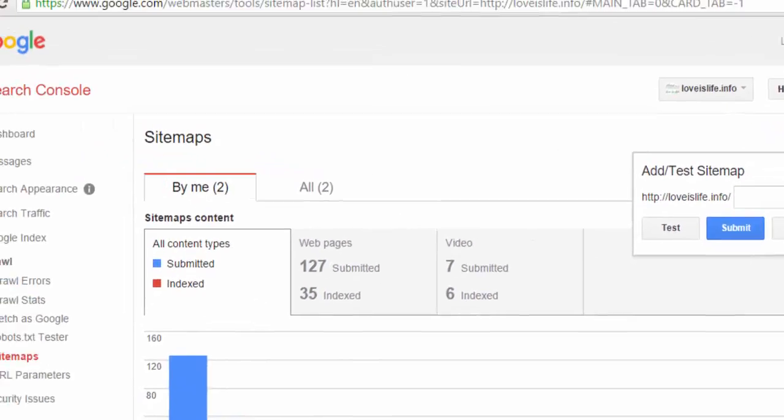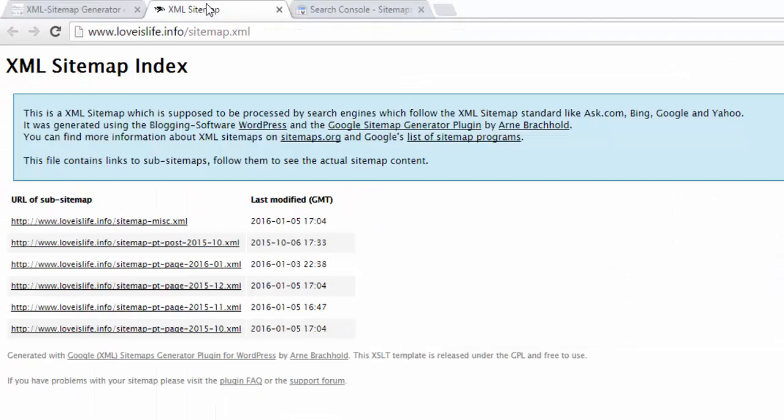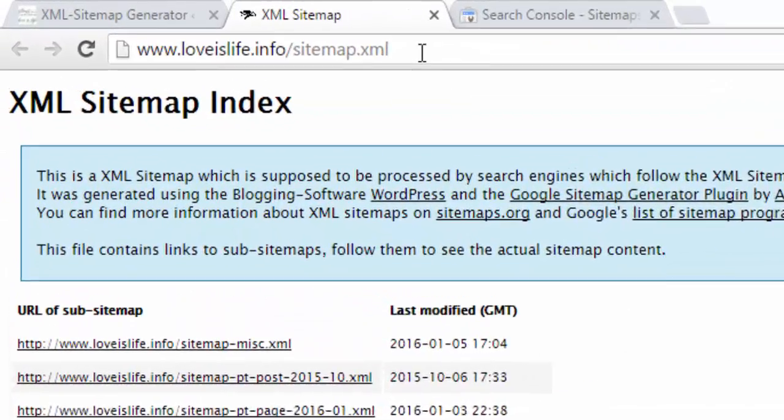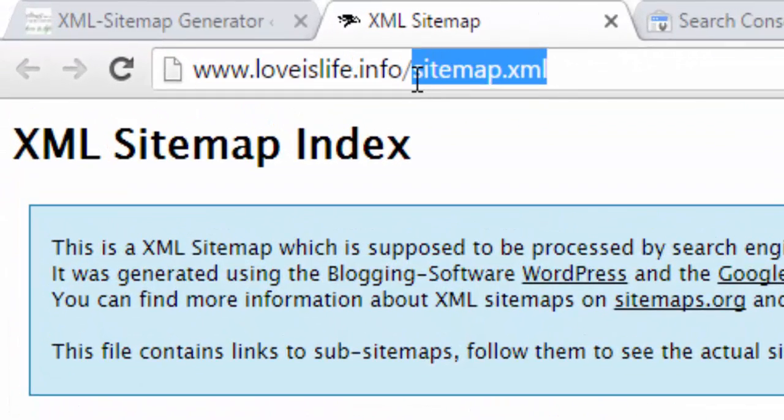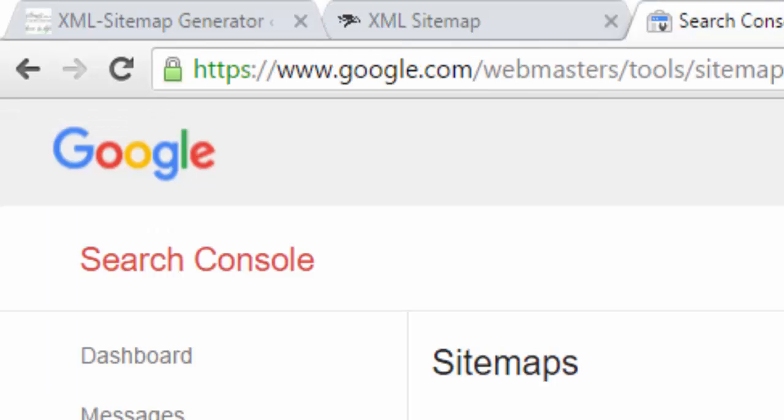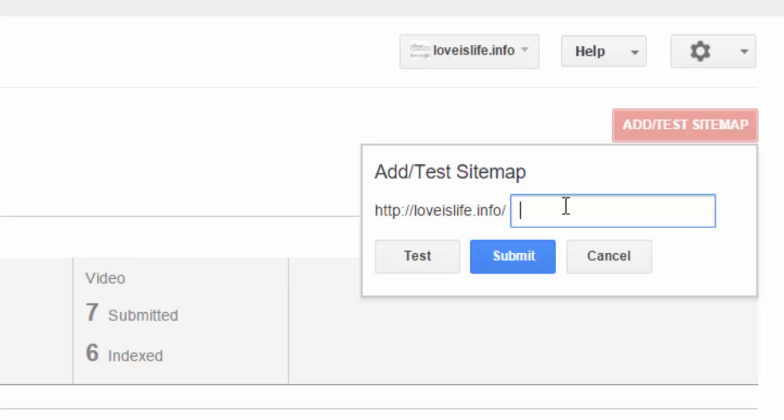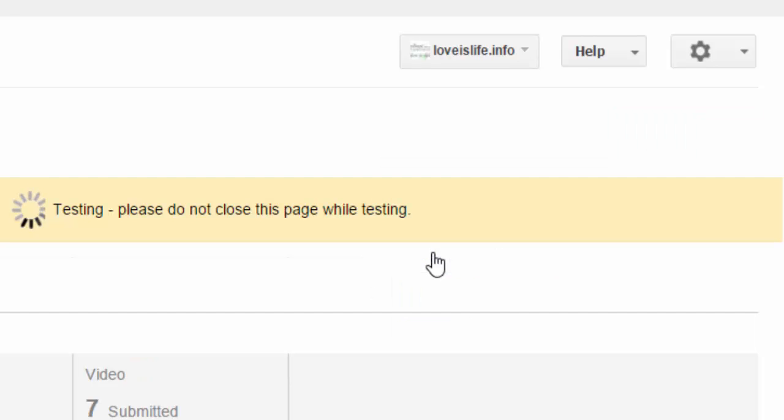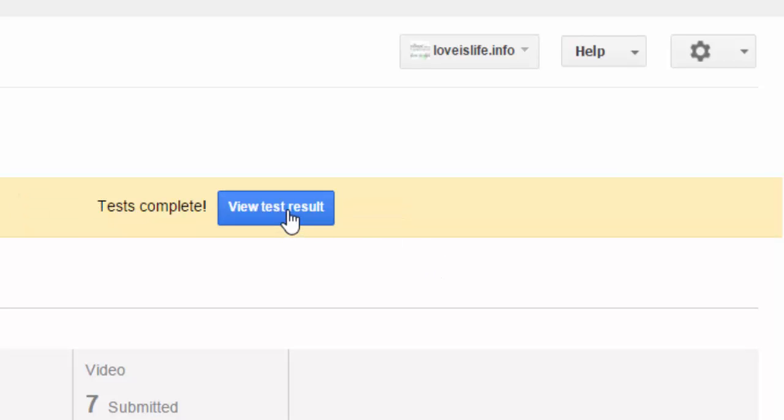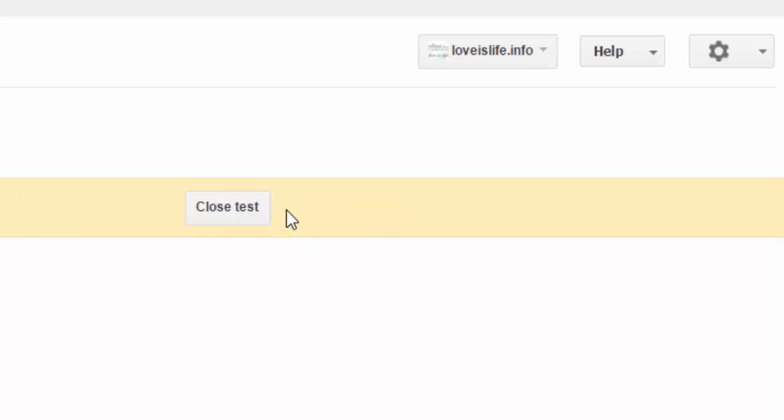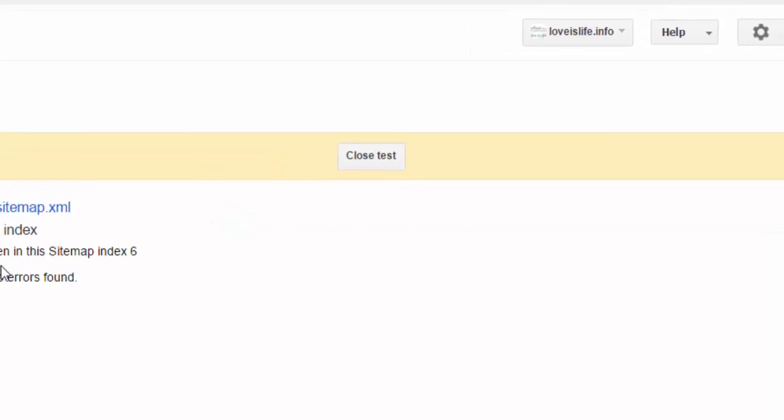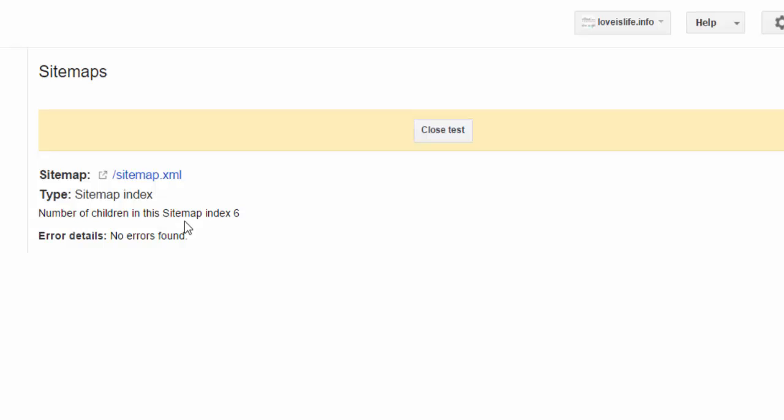Now friends, you have to copy this part of your URL and just paste it here, and then click Test. View test sitemaps. It will show a number of children in the sitemap index - 6, no errors found.